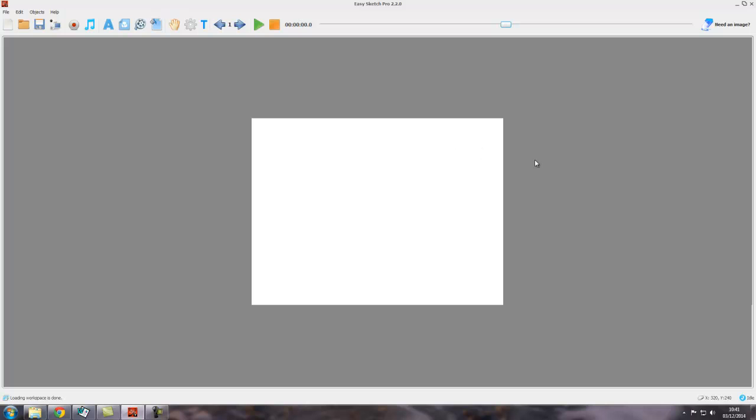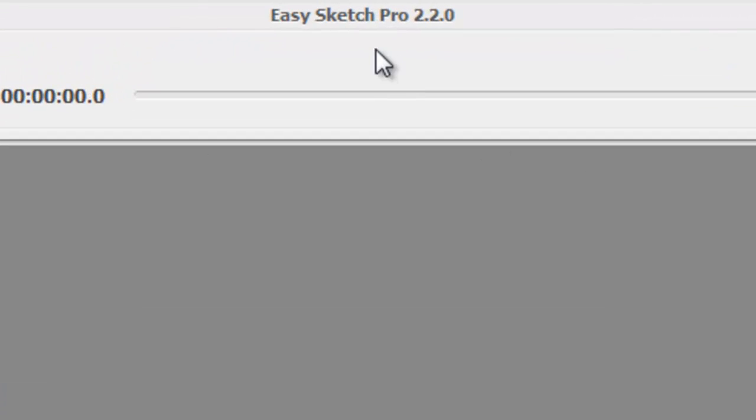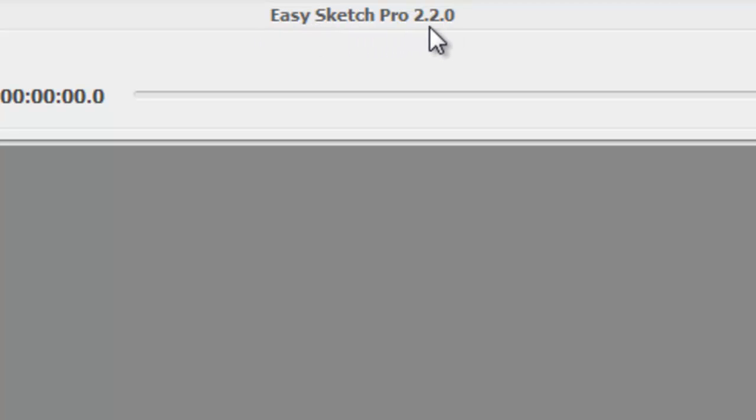It's everything you can do with EasySketch Pro. First thing I want you to notice up here is the version number. Right at the top it says EasySketch Pro 2.2.0. That's the current version, the software you're running.